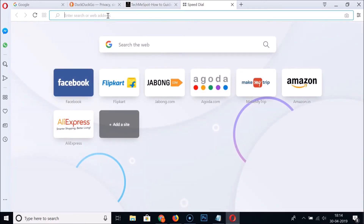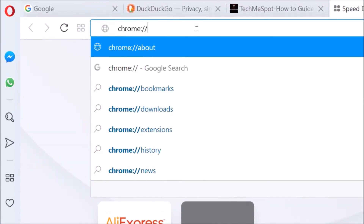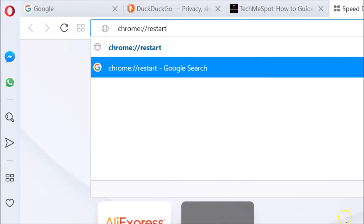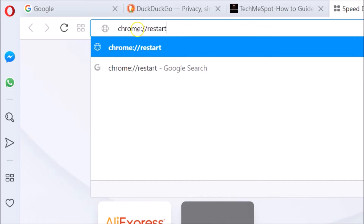In the address bar, type 'chrome://' followed by 'restart'. Previously we used 'opera://' in Opera, but this 'chrome://' command also works in Opera.